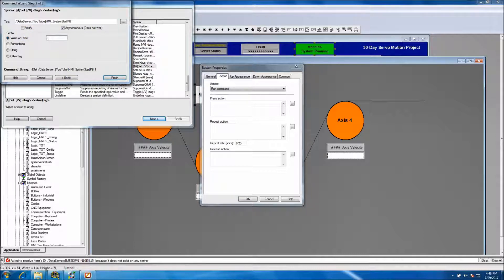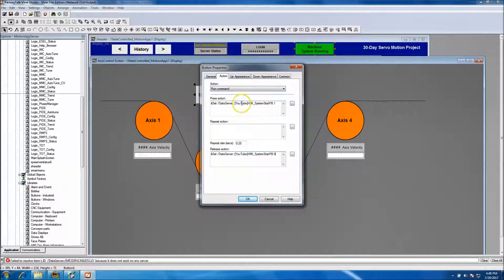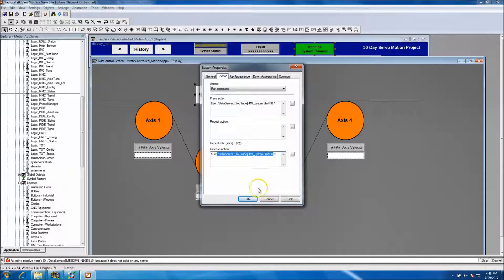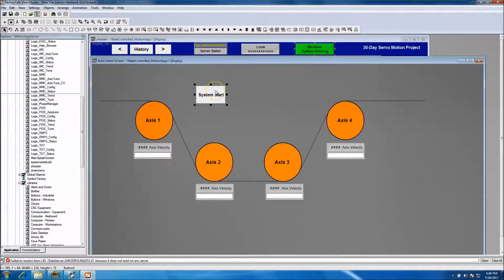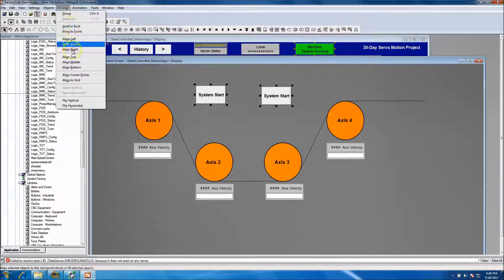Set it to one. Then at the very bottom, copy the same statement and set it to zero. The reason we do that is so we don't have sticky buttons. We want to set the bit to a one when we press it, and when we release it we want to set it back to zero. Copy and paste, get them on the same level so they look decent.